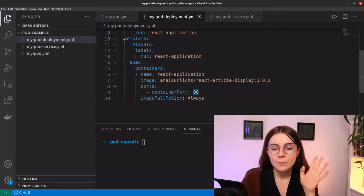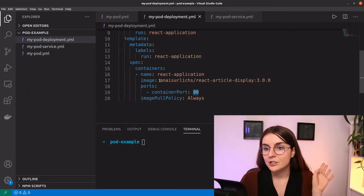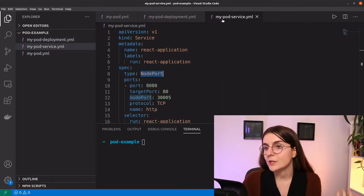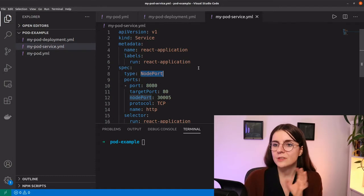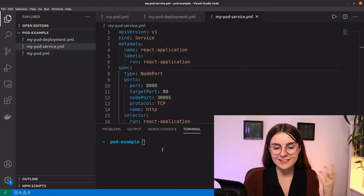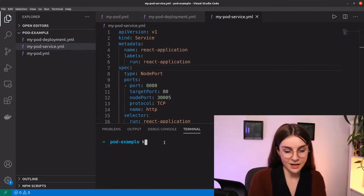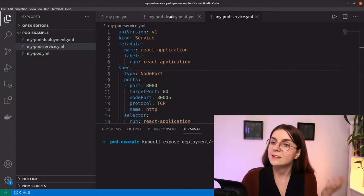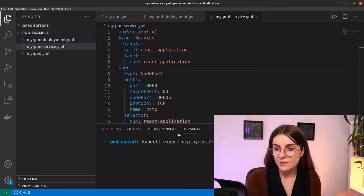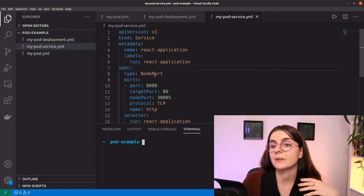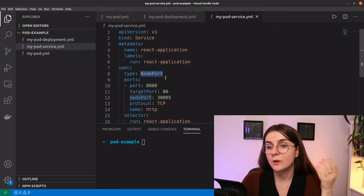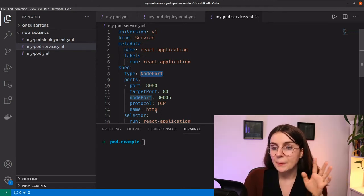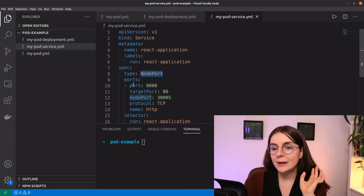We have the container image, the name, the container port, and the image pull policy. Within the service, yesterday I actually set up a ClusterIP service using kubectl expose. Now instead I want to create a new service defined here of type NodePort. You can have ClusterIP, NodePort, or LoadBalancer as your service type — more on the differences in a second.